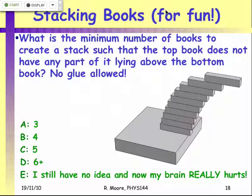I'll leave you with a fun question for next lecture: what is the minimum number of books needed to create a stack such that one of the books on top does not overlap the book on the bottom? Physics is an experimental science, so I'll let you experiment with this over the weekend, and I'll tell you the answer on Monday.